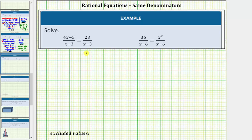And then second, when we clear the fractions from the equation and solve the resulting equation, sometimes we get solutions that don't actually solve the original equation. These are called extraneous solutions. So when solving a rational equation, it is important that we always verify the solutions satisfy the original equation.